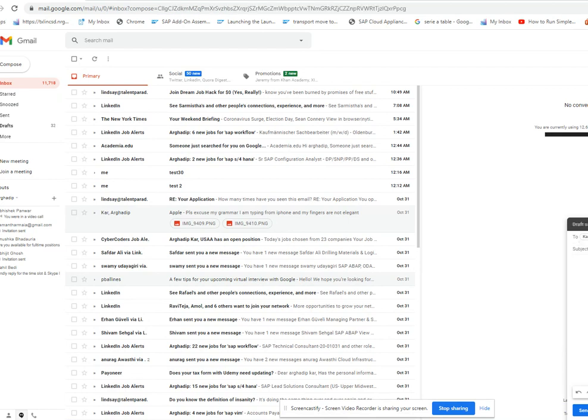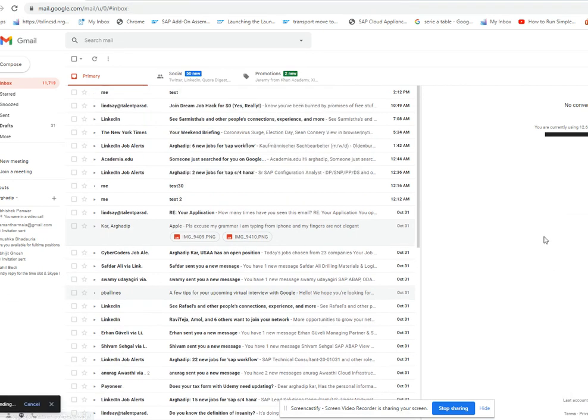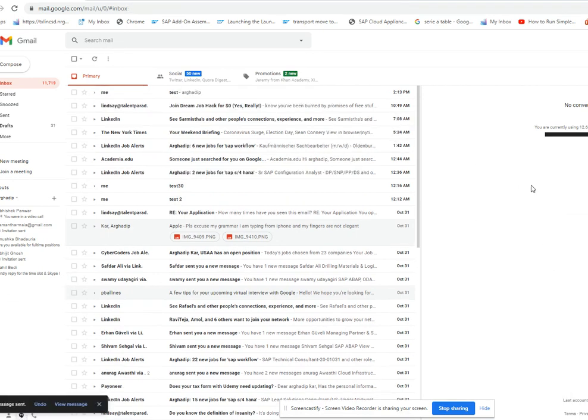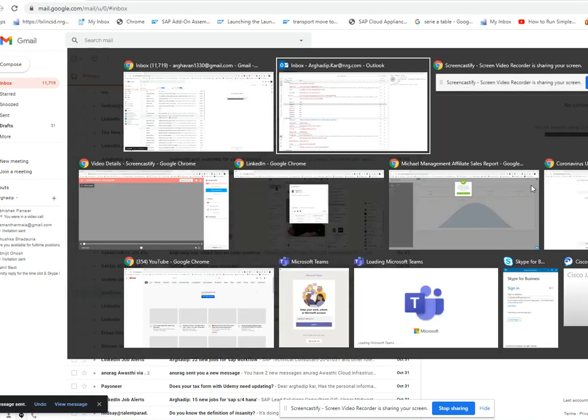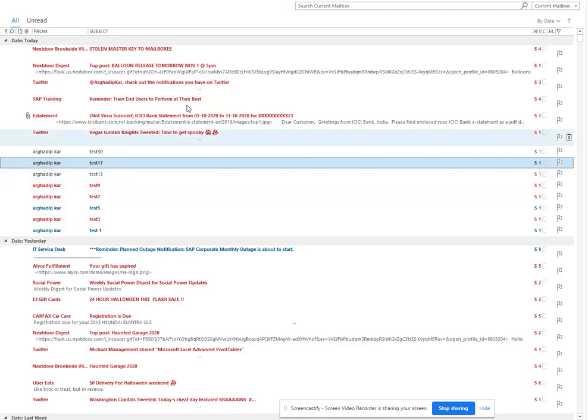So I just sent it, and the email will show up in my inbox after some time. Let me see if the email shows up.